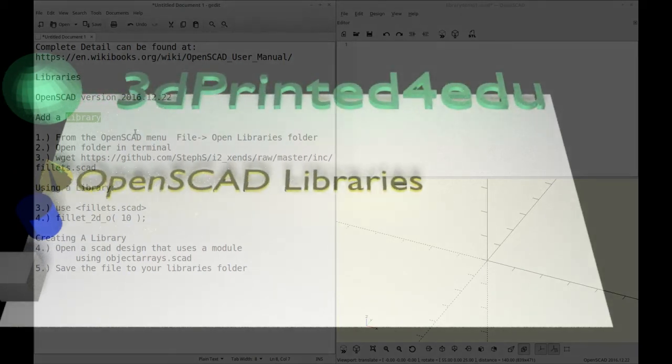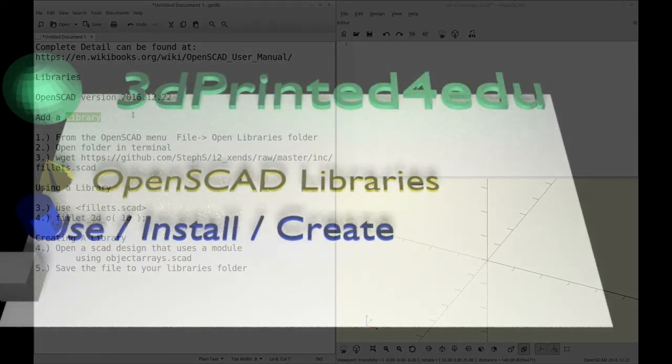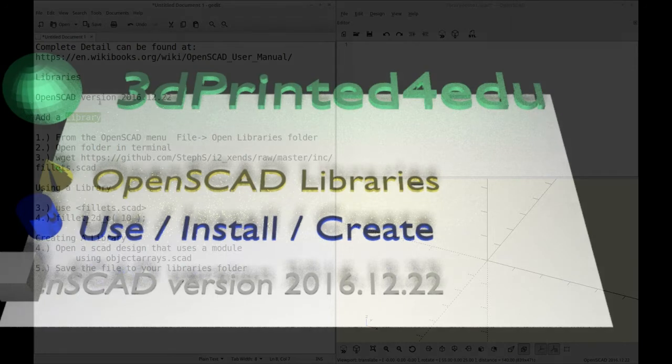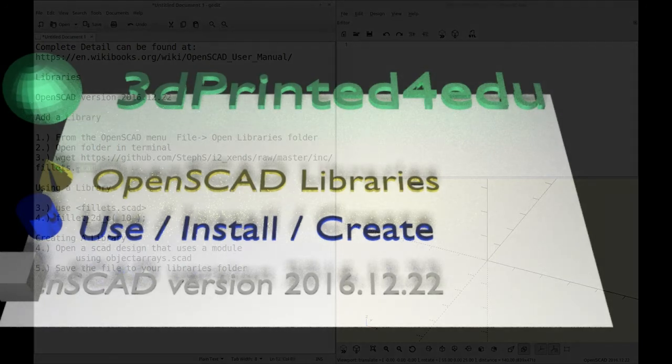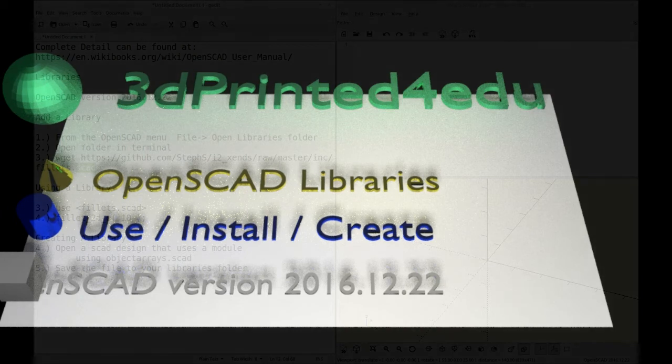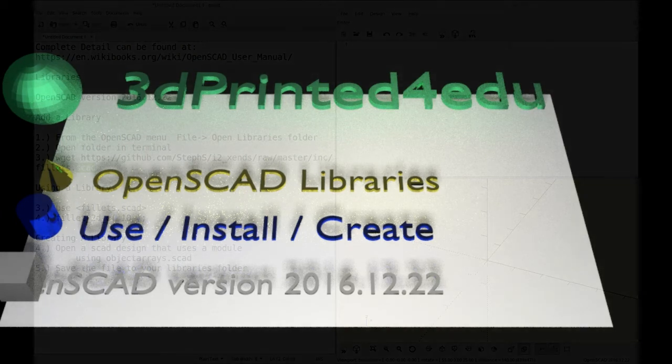Hello and welcome to my channel. Today I'm going to be showing you how to use a library file in OpenSCAD. OpenSCAD uses regular SCAD files as libraries. They just need to have a module in them.